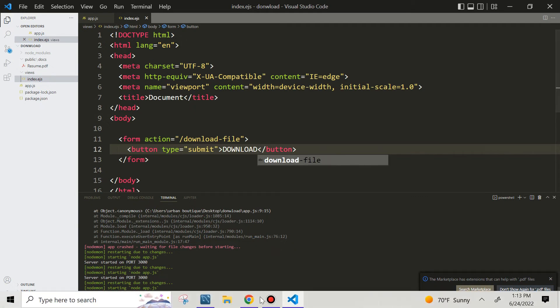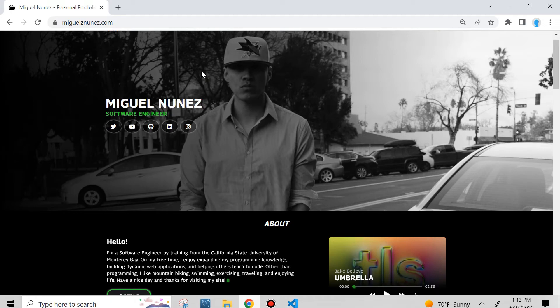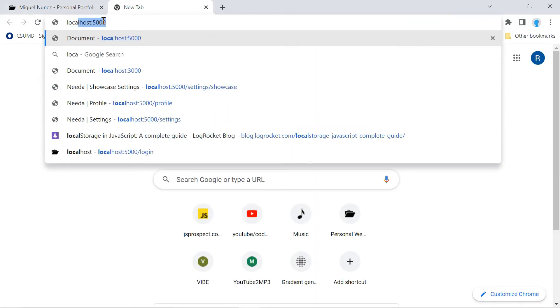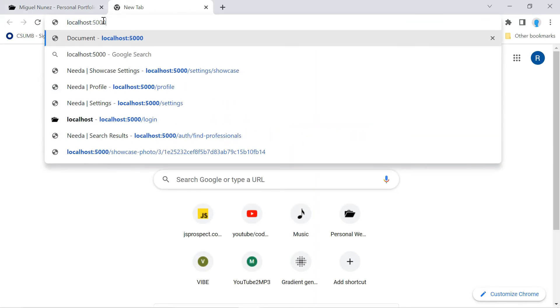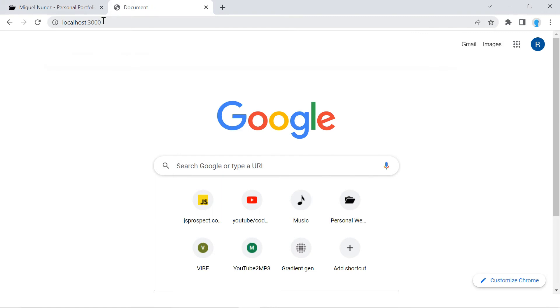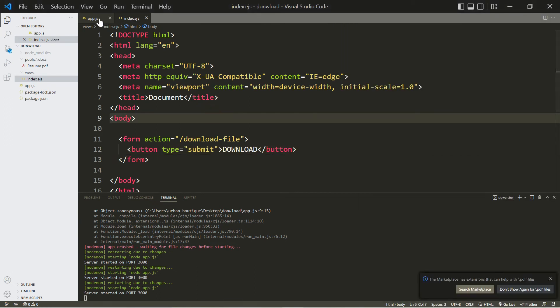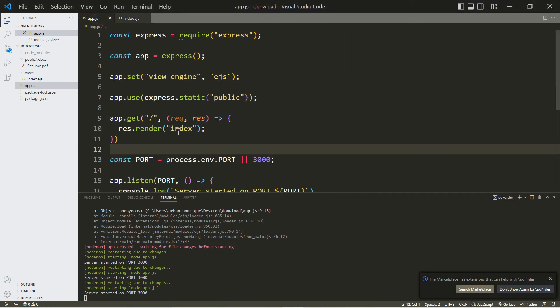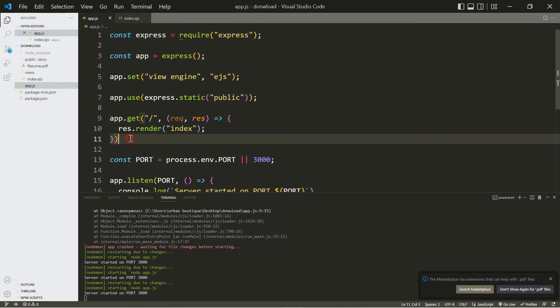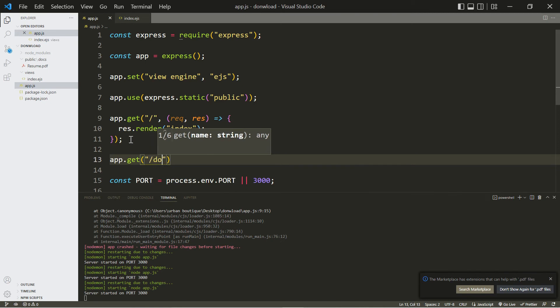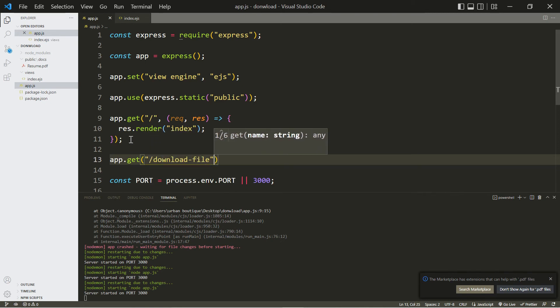All right, let's open up our browser and let's go over to localhost port 3000. There's our button. Currently if we click this it's going to give us an error because it's looking for this route which does not exist yet. So let's click back there. Let's go ahead and create that route right under our get route here. We're going to create that route and it's going to be called download file.